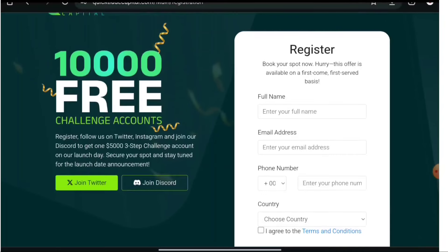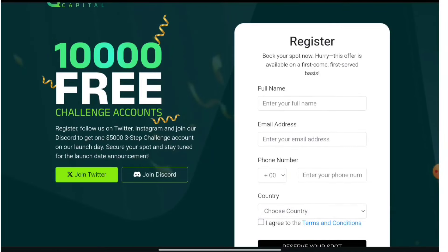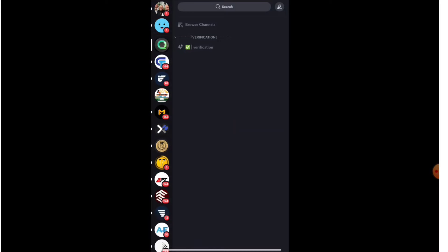First, I will show you how to enroll in this giveaway. Once you click to join the Discord, it will ask you to accept the invite. After accepting, you will be redirected to their dashboard. You have to complete the verification — in a previous update, many people reported not being able to join the Discord. If you do not verify, you will not be able to access the complete information in any of the channels.